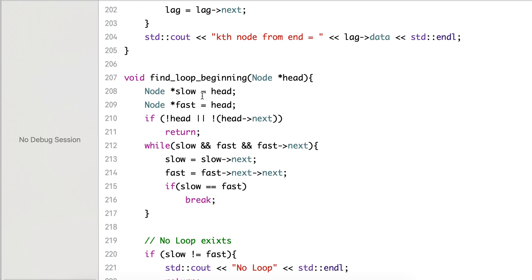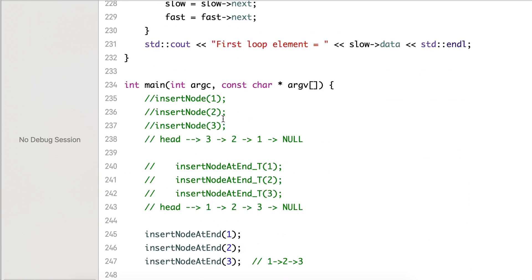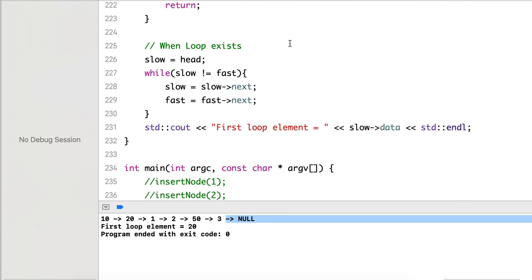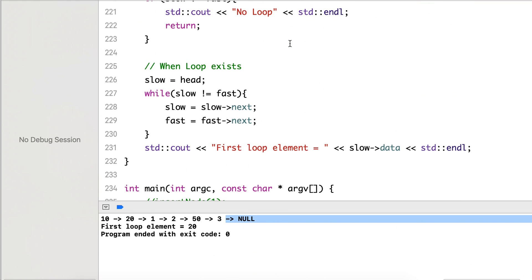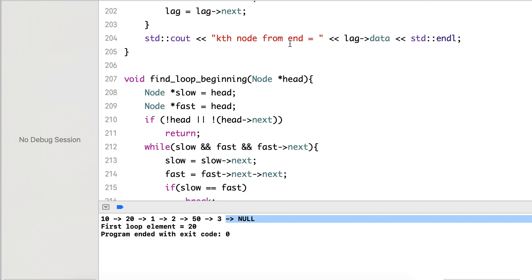The first loop element is 20, and it correctly prints this. This is a very useful algorithm when we want to find what is the first element of the loop. We can additionally modify this to remove the loop as well. Thanks for watching — give your valuable feedback and don't forget to subscribe.